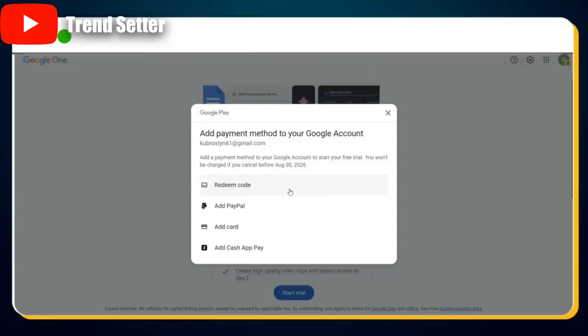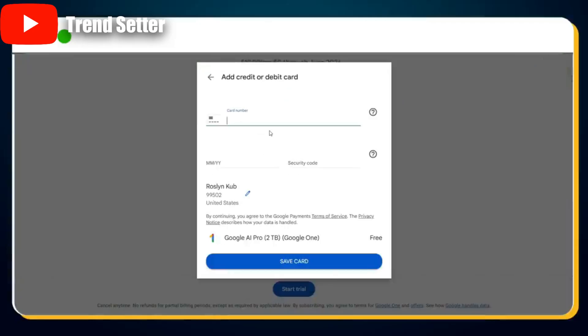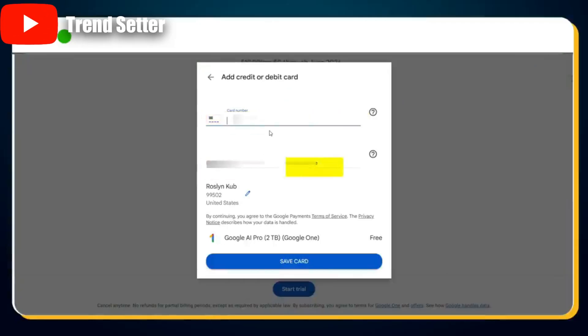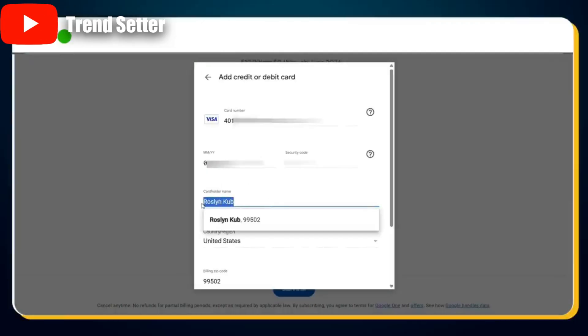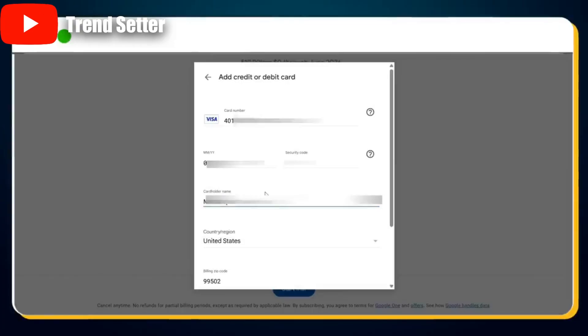But if you don't have a US credit or debit card, watch the next section. To add a non-US credit or debit card, click on the Add Card option. On the next page, you'll need to enter your card number, expiry date, and CVV number. Once you've entered these details, click the pencil icon to edit the billing name and address. In the Name field, enter the exact name that appears on your credit or debit card.